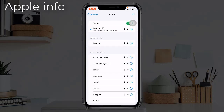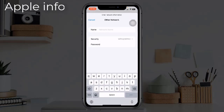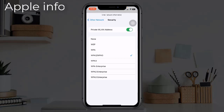Solution five: Select Other Network. Navigate to the Settings app, then tap on Wi-Fi. Make sure that Wi-Fi is turned on. Under networks, tap on Others.